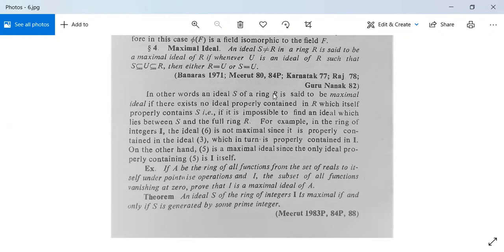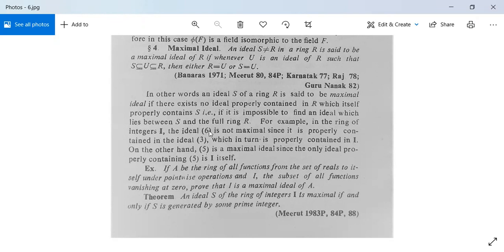In other words, an ideal S of a ring R is said to be a maximal ideal if there is no ideal properly contained in R which itself properly contains S — that is, it is impossible to find an ideal lying between S and the full ring R. For example, in the ring of integers I, the ideal (6) is not a maximal ideal because it is properly contained in the ideal (3), and (3) is contained in I.